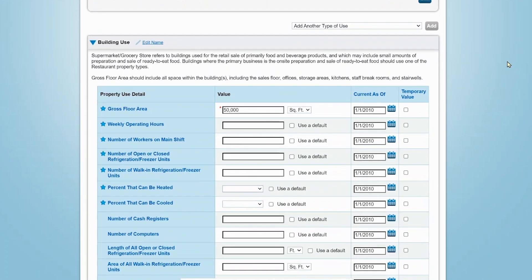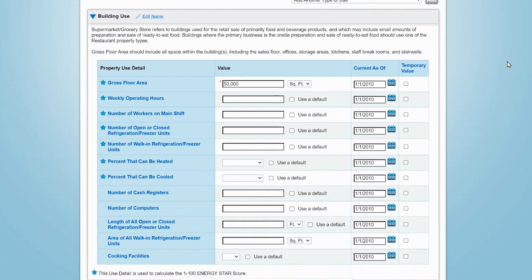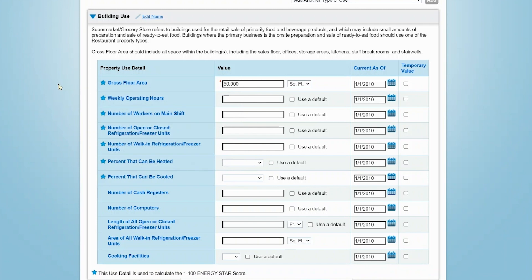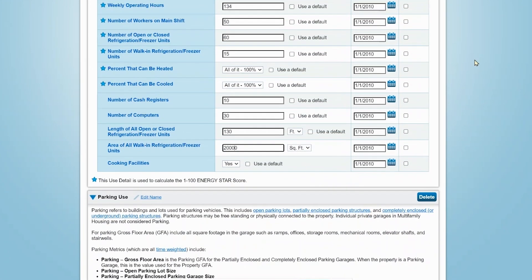If you need clarification about what should be entered for each use detail, mouse over or click the detail name to see the full definition from the glossary. Be sure to check the Portfolio Manager definition of each use detail because it may differ from the definition you use in the normal course of business. Use details without the default option are not required. However, they are included here to give you the option to track these details for comparison, normalization, or other purposes.